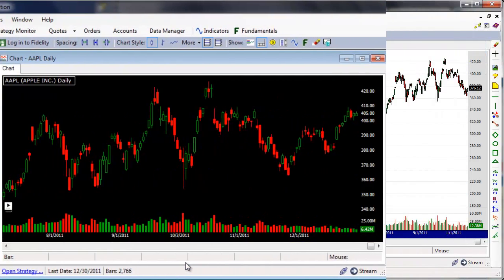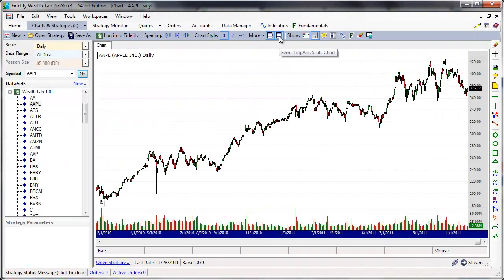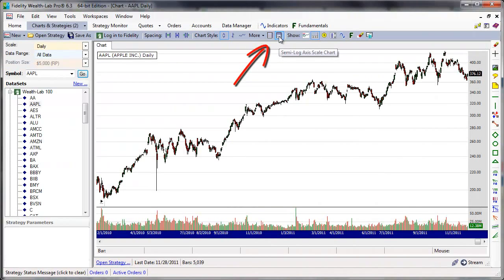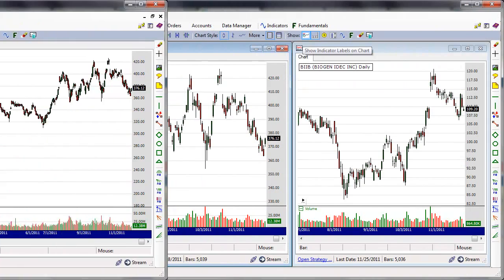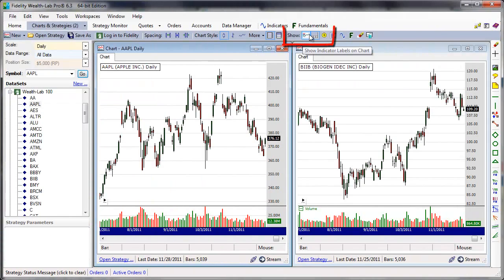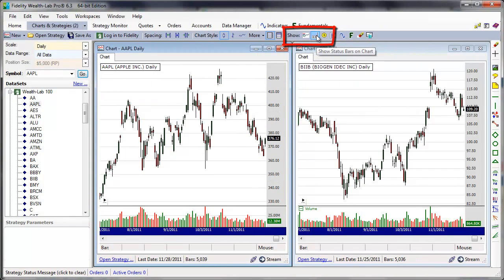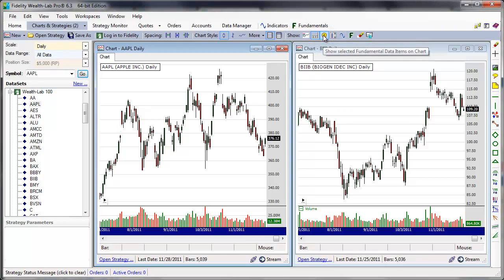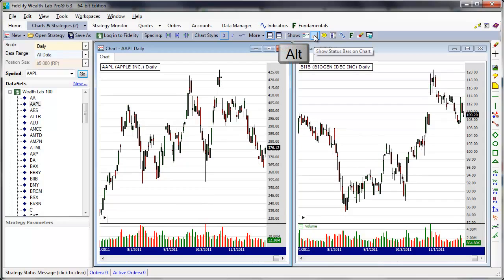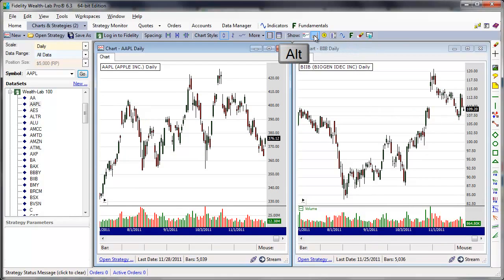Switch the scaling of the price pane's Y-axis between linear and log scales here. Here's a good shortcut to know for the next three Show buttons: clicking them while holding the Alt key affects all charts in the workspace. For example, this shows and hides the chart status bar on the selected chart, but clicking it while holding Alt does it for all charts.